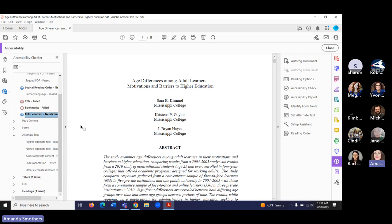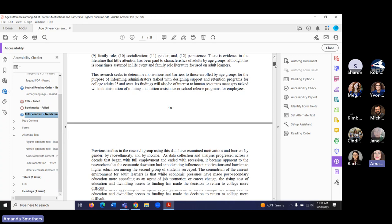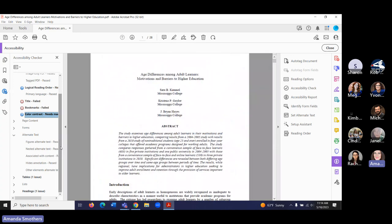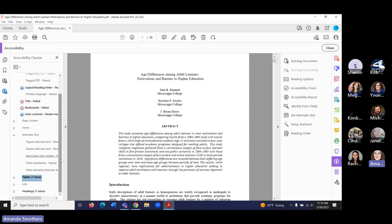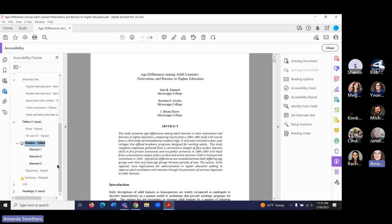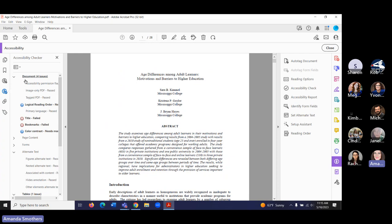Color contrast says we need to manually check that. Scrolling through, it's black text on a white background, so it should be fine. Alternative text passed for figures and alternative text and nested. There is an issue with tables — we failed on headers for the tables, so those are things we'll need to go through and fix.